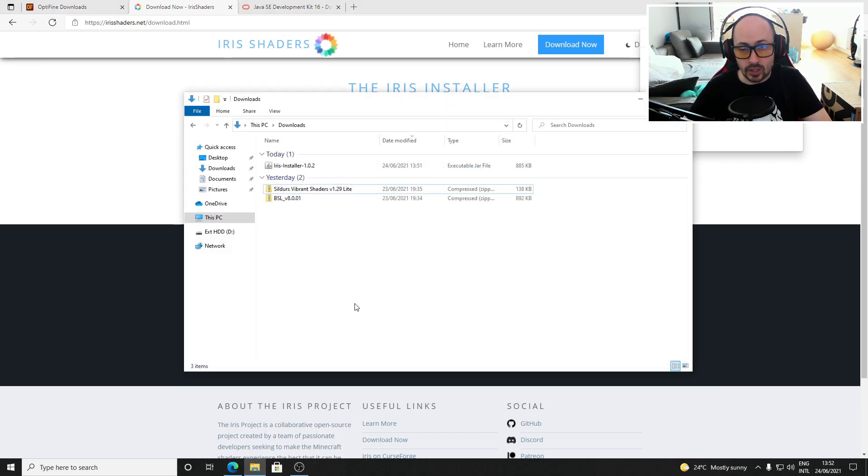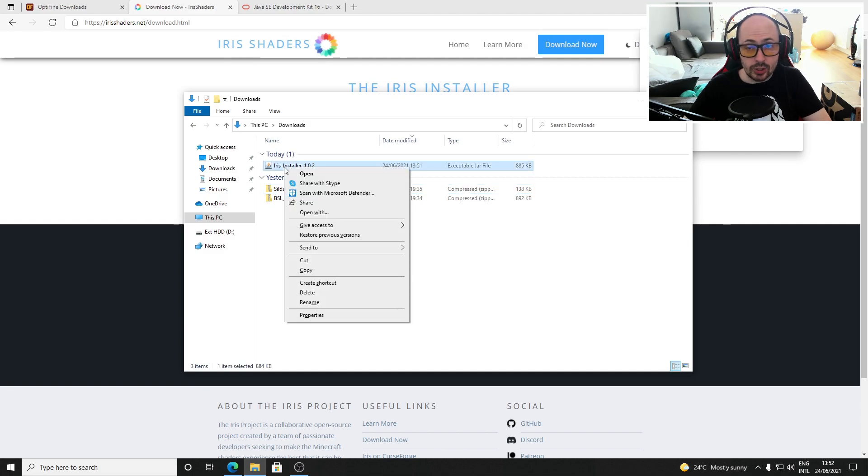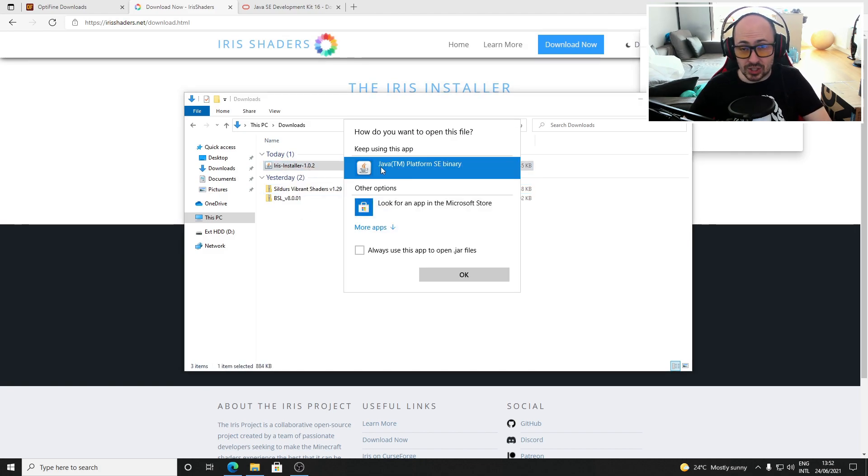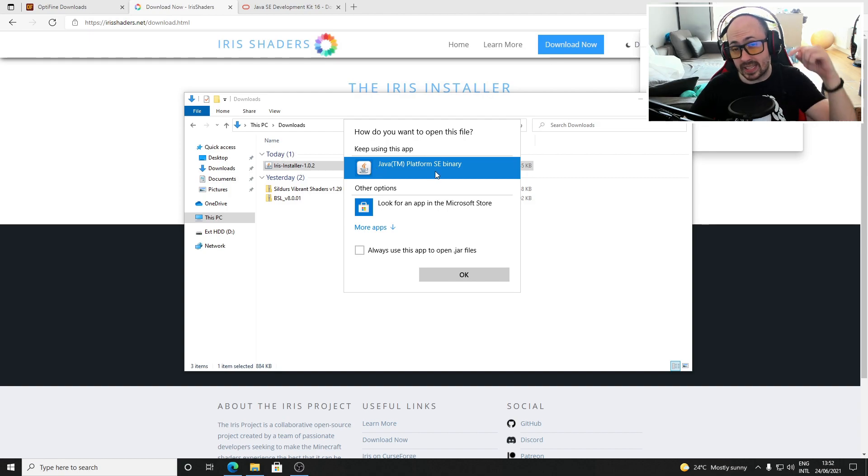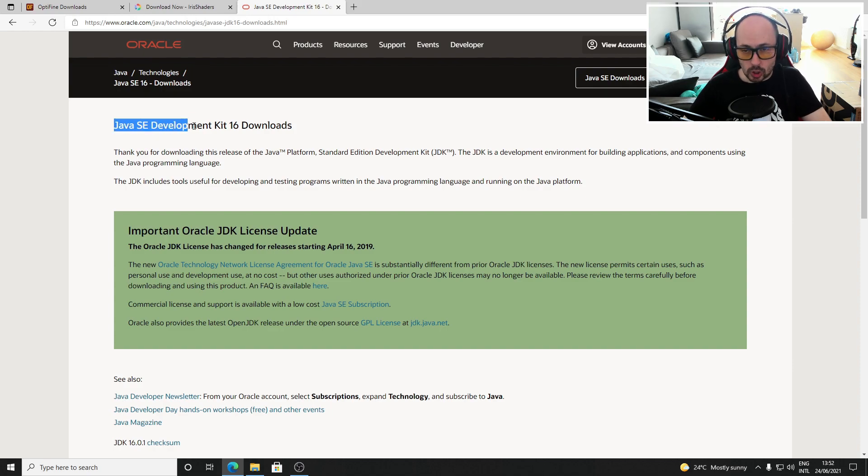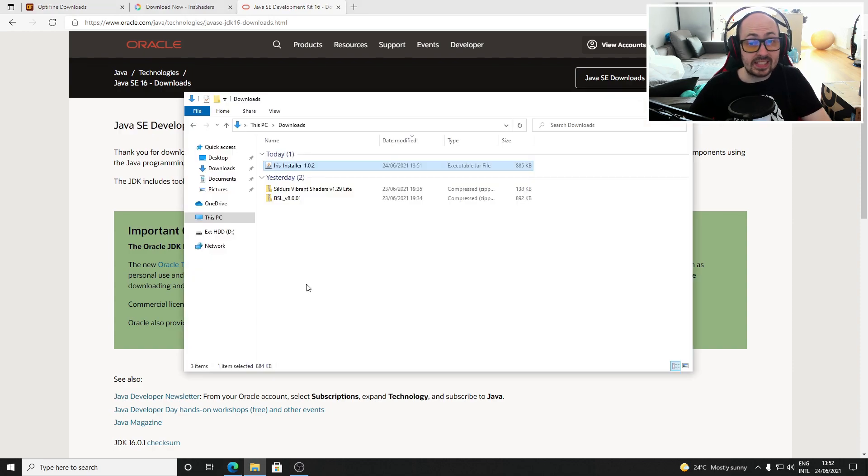Open your downloads folder, right click on the jar file, choose open with and then Java. If you don't see this option you can click on the fourth link in the description to download the Java development kit after which it should be possible.